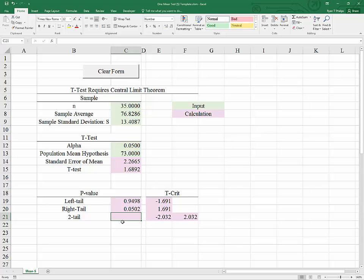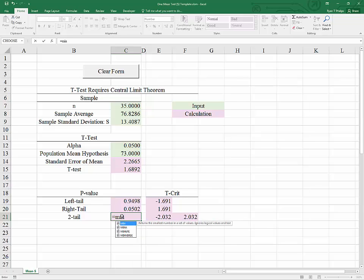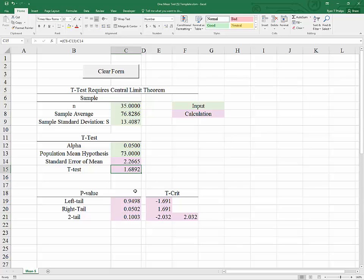For the two-tailed test p-value, we need the area to the right of 1.6892 plus the area to the left of negative 1.6892. To handle cases where the t-test is either positive or negative, we find the minimum of the two one-tail areas and multiply by 2. For this test value, the p-value equals twice that of the right-tailed test — 0.1003.